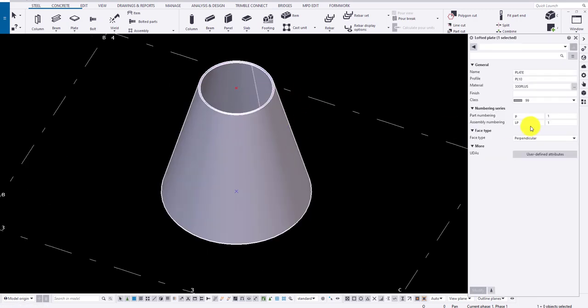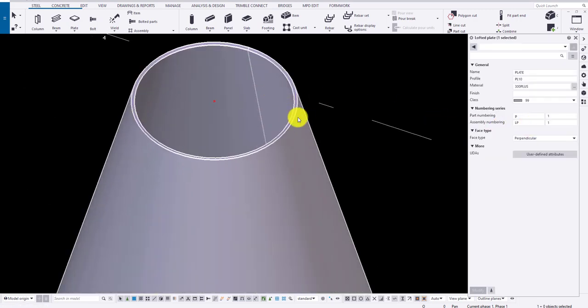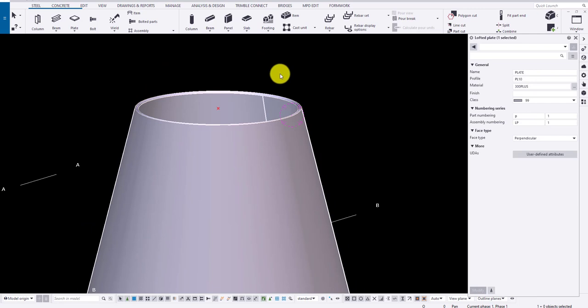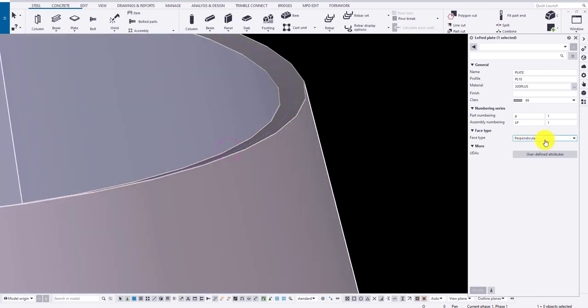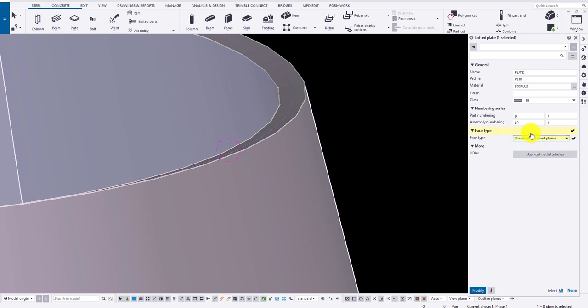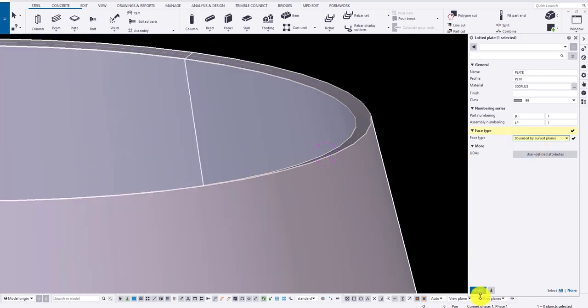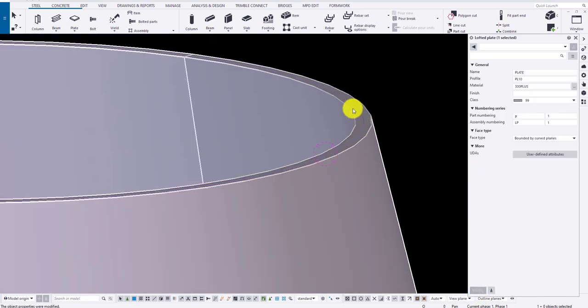Now there is an option called face type in lofted plate. If I select bounded by curved surface, it creates a flat surface to the plane.